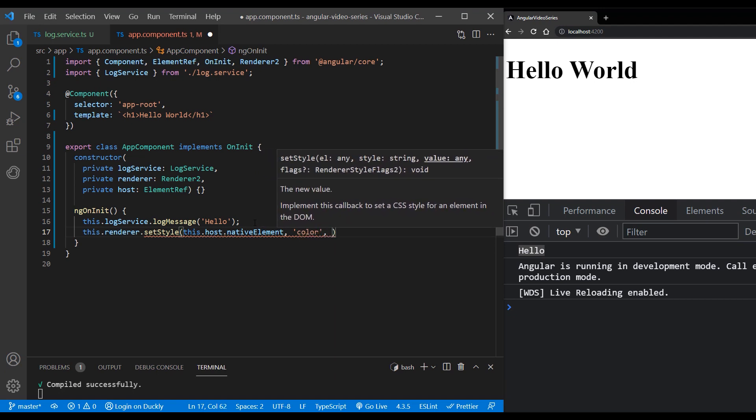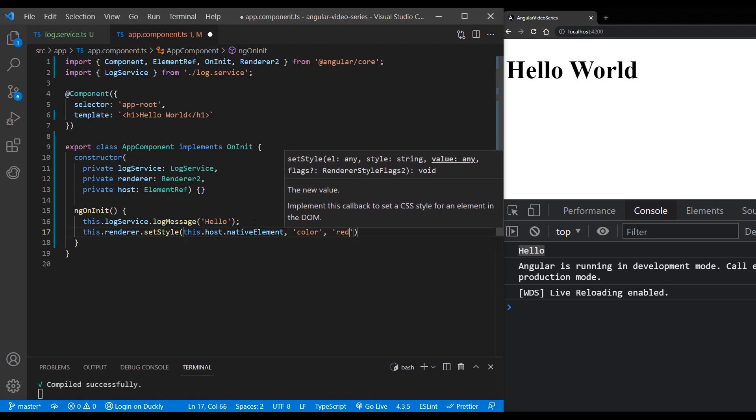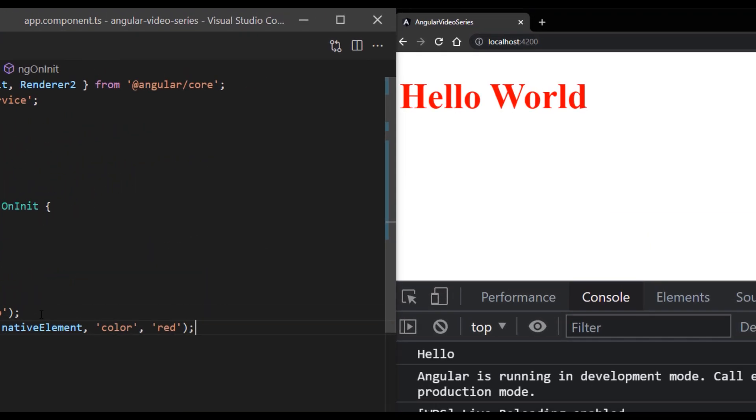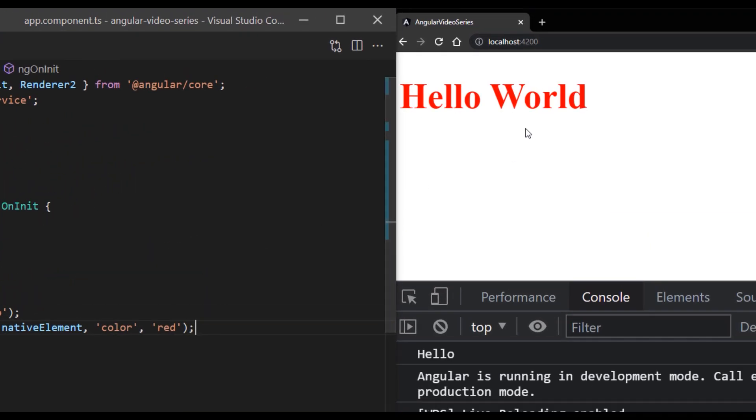This method changes the color of our component's text. And as you can see with dependency injection, we get access to more features and methods.